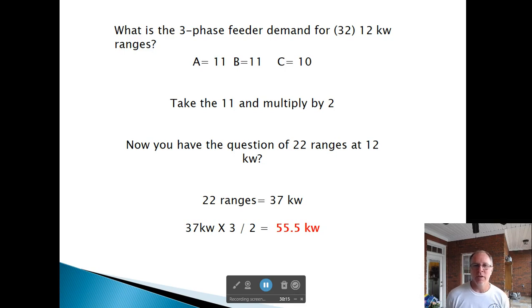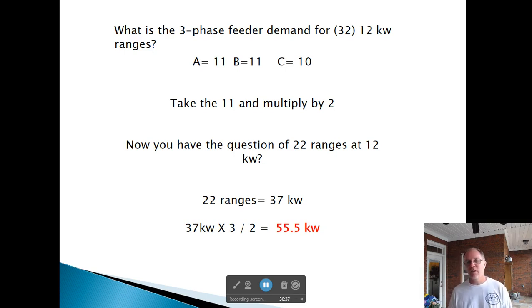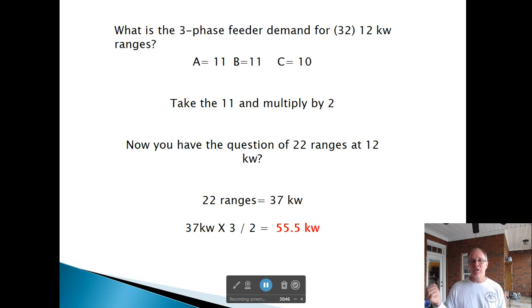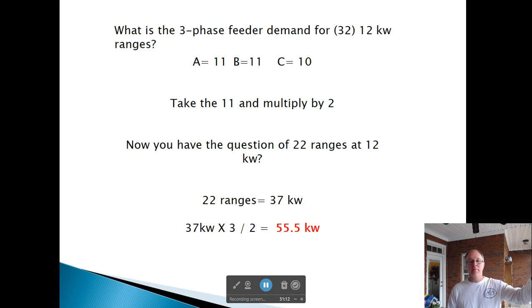What is the three-phase feeder demand for 32, 12 kW ranges? Divide equally: Phase A gets 11, Phase B gets 11, Phase C gets 10. The largest is 11 — multiply by 2 to get 22 ranges at 12 kW. Column C for 22 appliances is 37 kW. Multiply by 3 and divide by 2: 37 times 1.5 equals 55.5 kW.